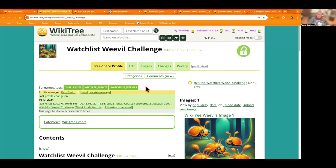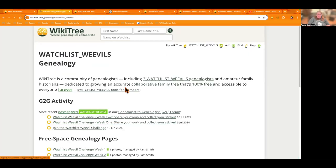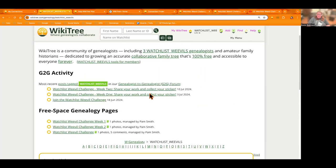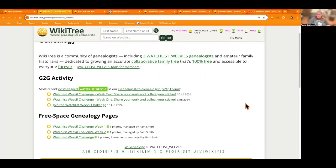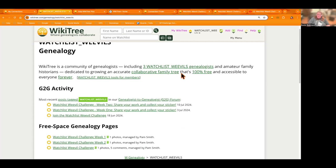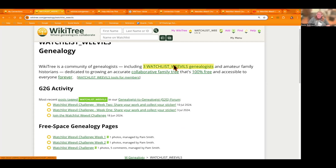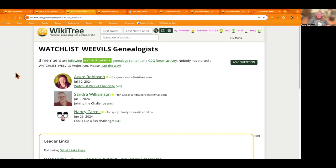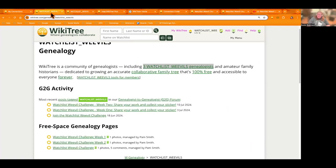Now, go back here, the main page, you'll see at the top here that there is a tag to follow so that you get alerted to G2G posts. And if you go to that page, you can see the G2G activity, the free space pages that are linked. And then also you can see genealogists, other genealogists on WikiTree that are following that tag. So it's a way to kind of keep abreast of what's going on with the challenge.